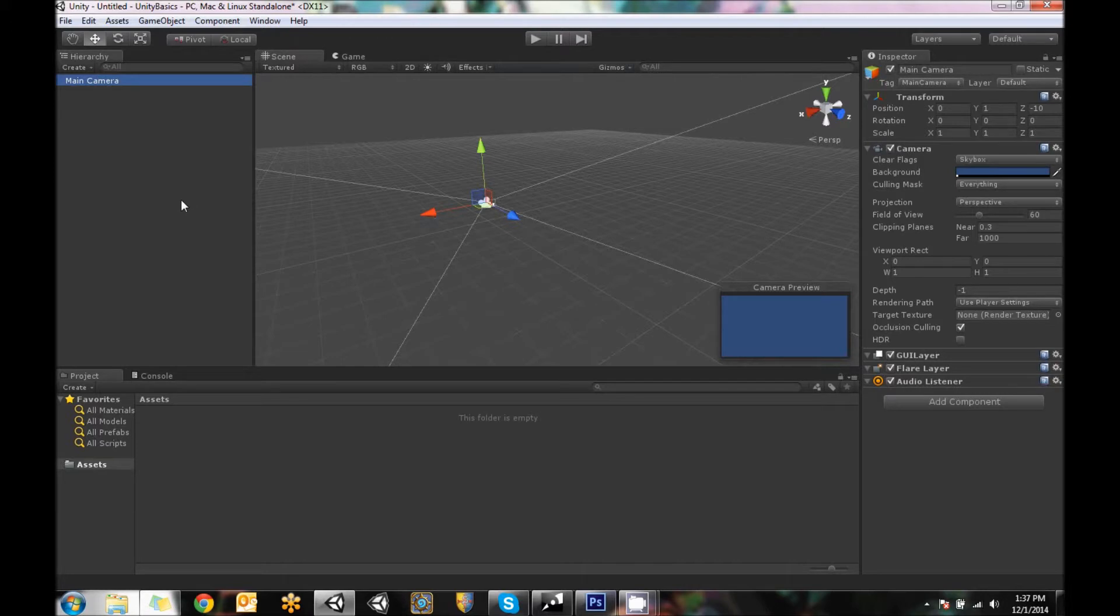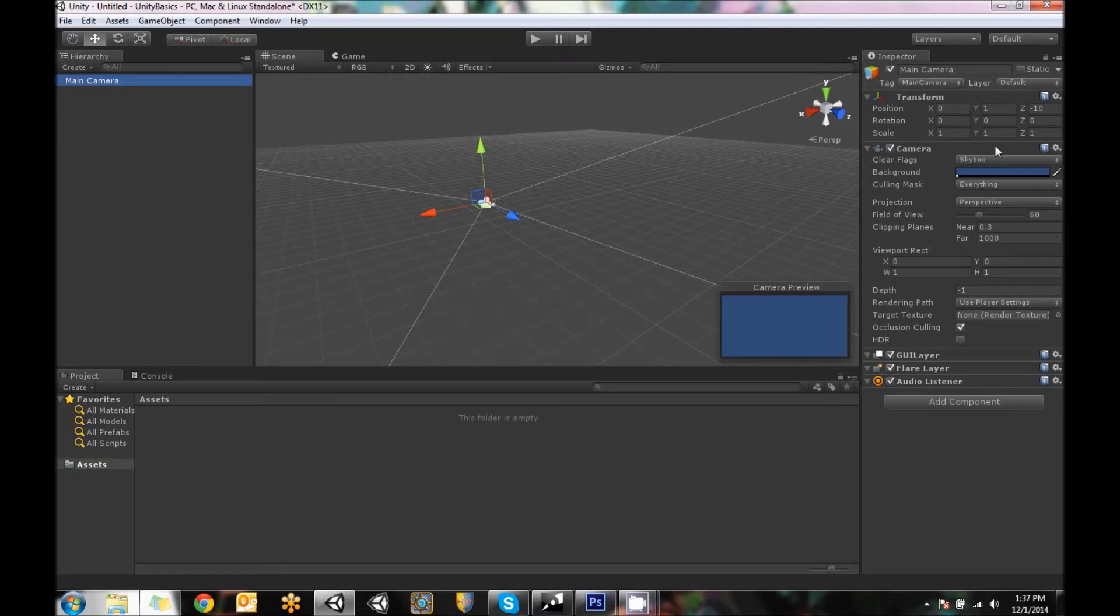Also, notice that when we clicked on the main camera, there's another panel over here called Inspector. The Inspector is exactly that. It looks at all the detailed information of what that object has to offer. And they're all separated by components.